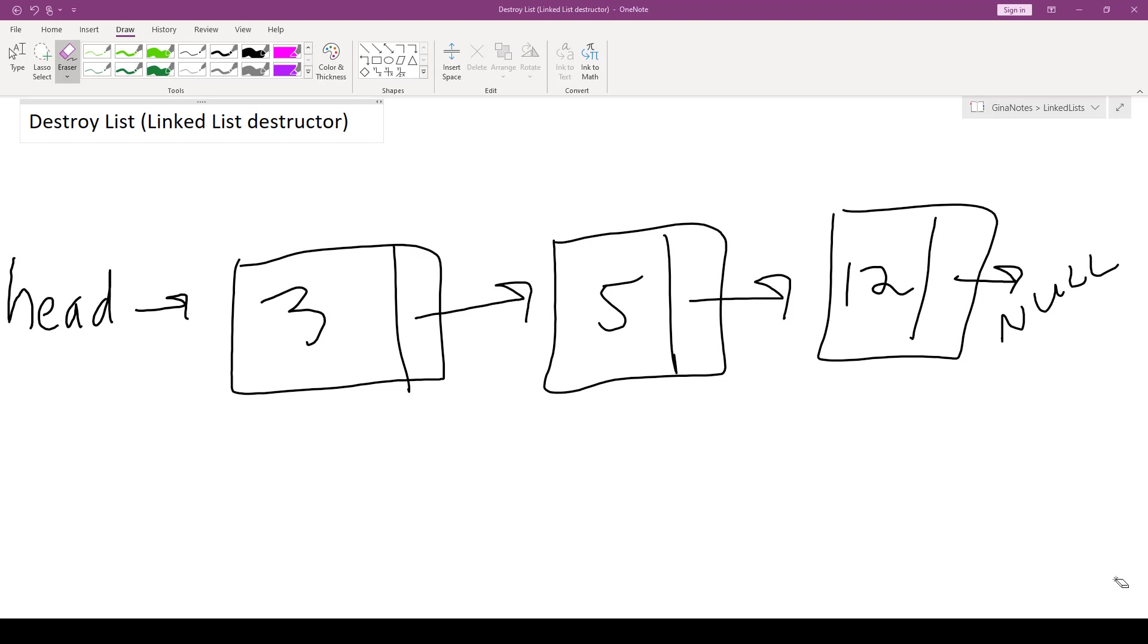Hi everyone, welcome back. In this video we're going to go through our last linked list operation, which is destroy list.